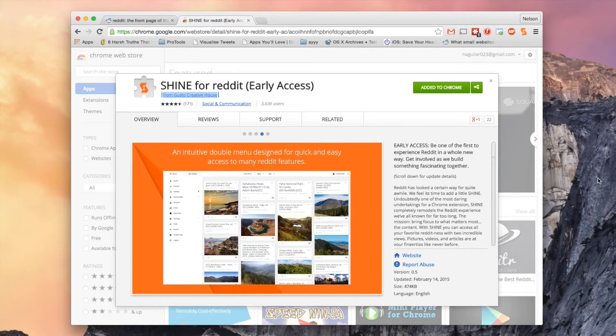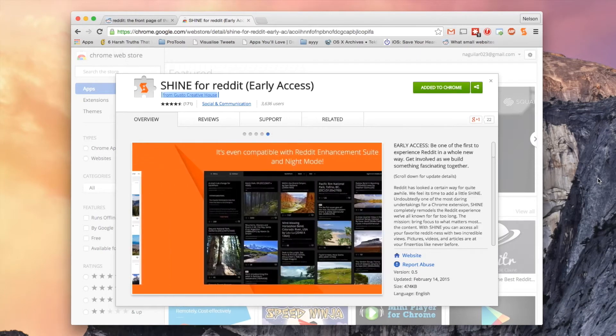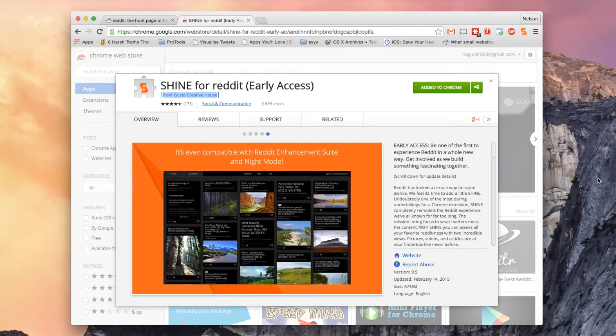Hey, what's up guys? It's Nelson here with Gajax and today I'm going to be showing you how to remodel Reddit for better navigation.